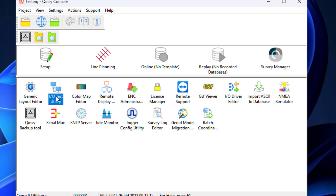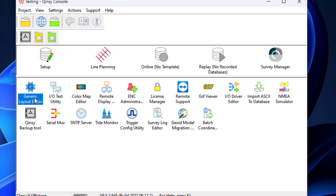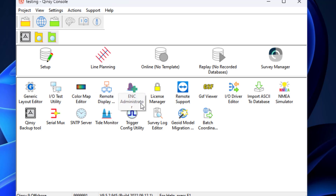IOTest utility: The IOTester displays the raw data that is received on the PC communication ports. IODriver editor: With this tool the user can create his own driver to read an ASCII string. Generic layout editor: With this tool the user can define a display, an online output string, a log file, or export from the database file. ENC administrator: With this tool, electronic navigation charts in the 000 format can be converted into QNC files which can be displayed in the navigation display. Remote display controller: The controller can put all the online data on a local network, and the remote display controller can display this data on every PC connected to this network.